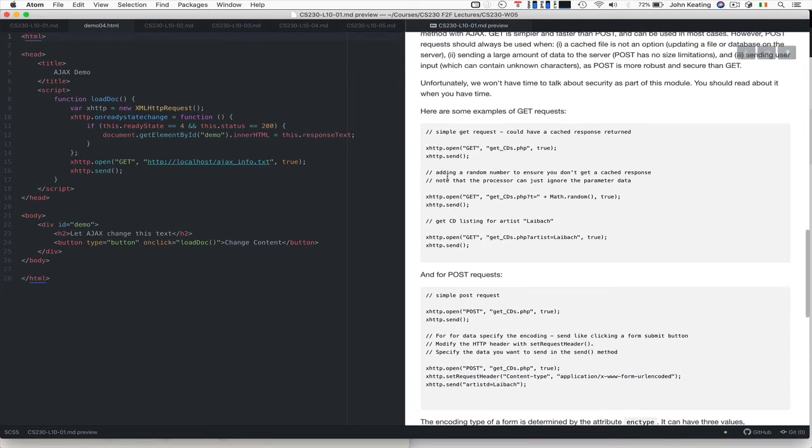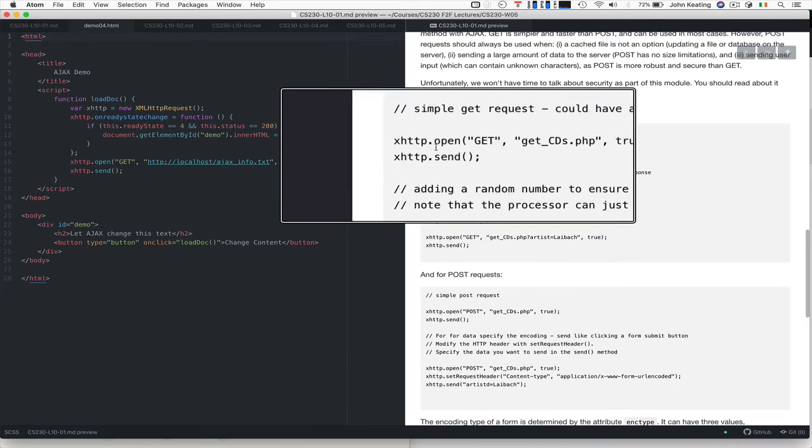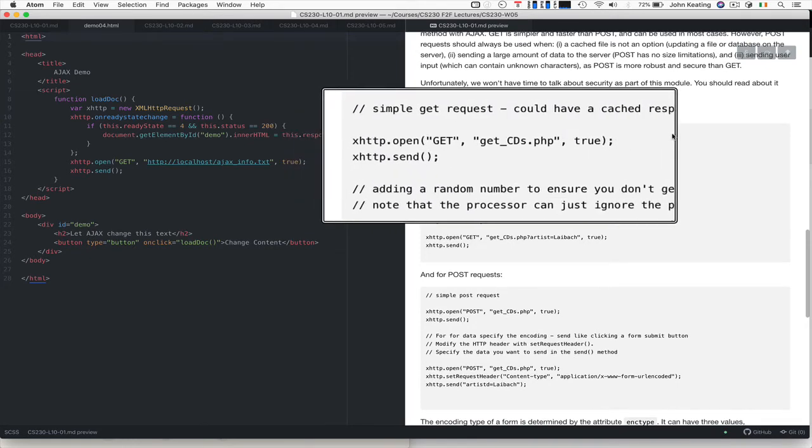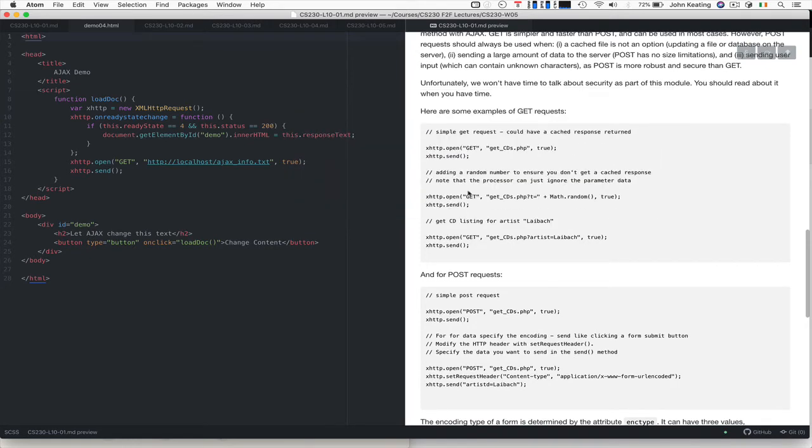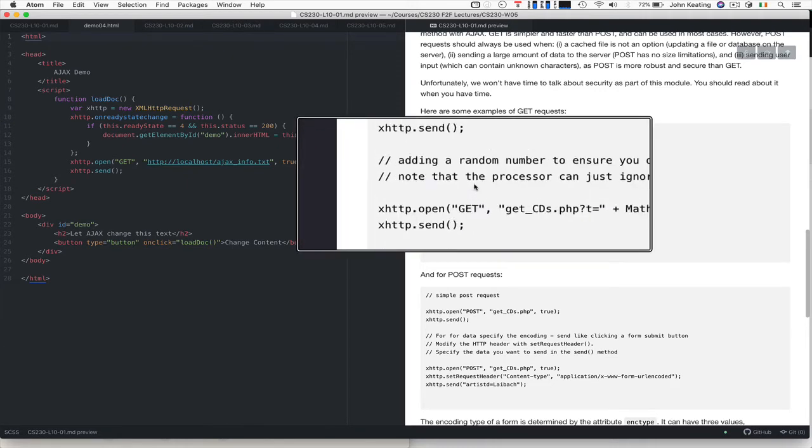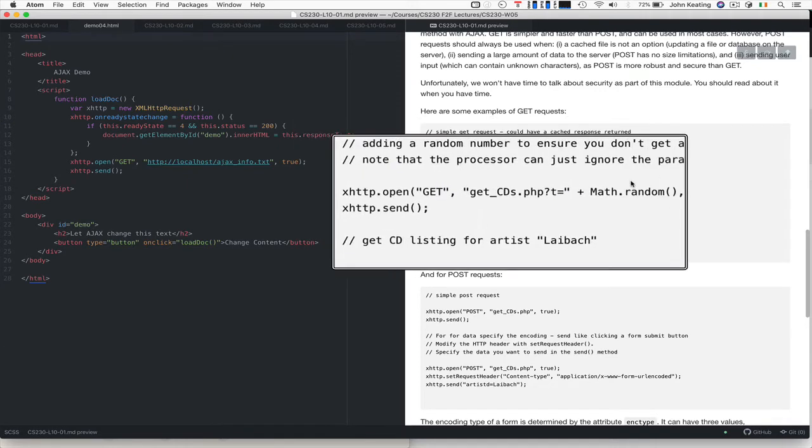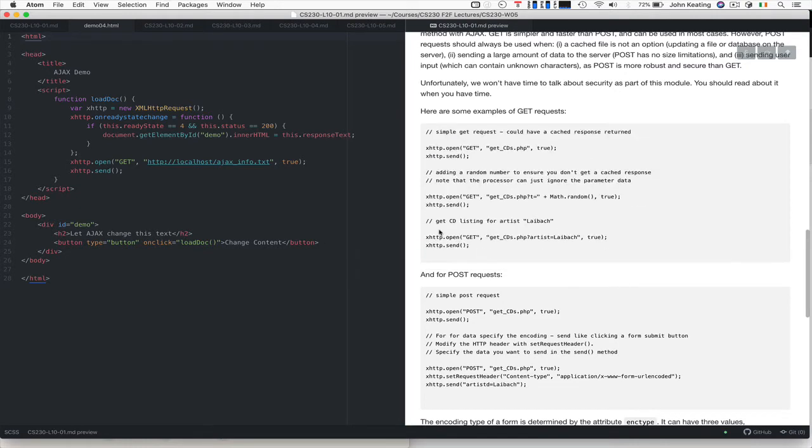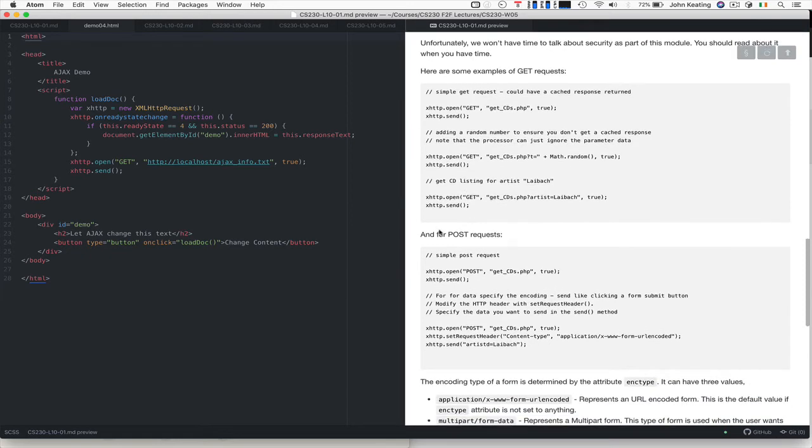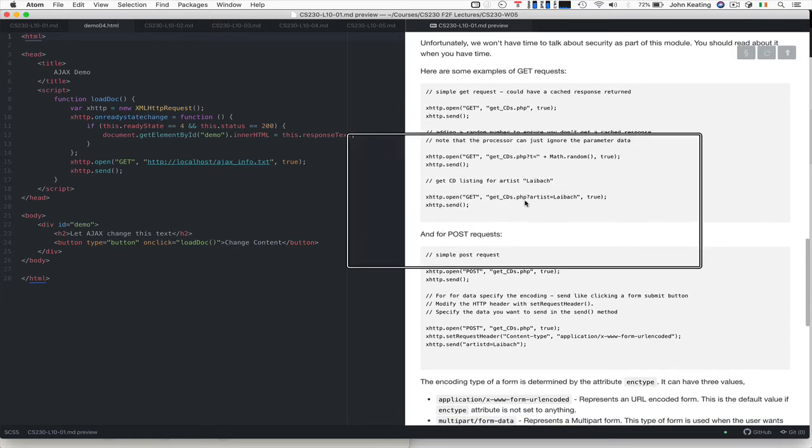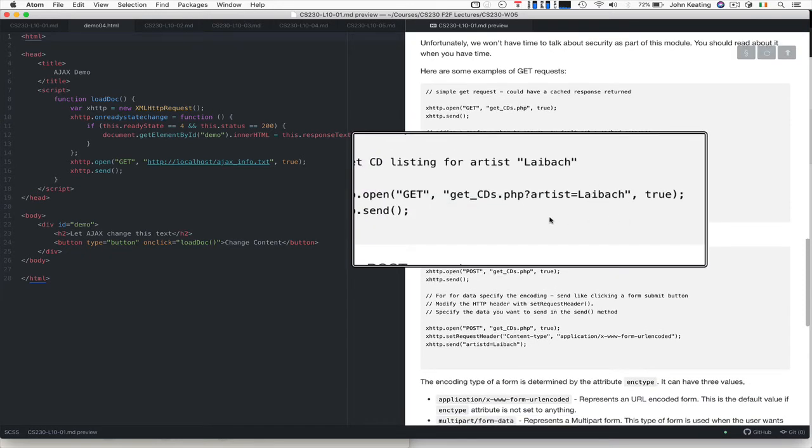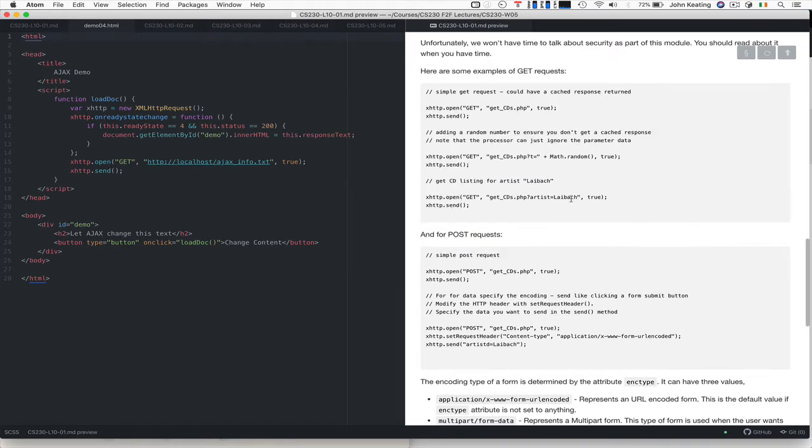So here's some GET requests. Here's an open GET, we saw this already, and so we're creating it, we're sending the request. We can add a random number to the GET request, just adding some number to make sure we don't get cache. So we're calling this file, adding a random number, and it's fine. This allows us, for our example, to send the artist we're interested in, process the request on the back end, and give us a list of the CDs through this particular band.